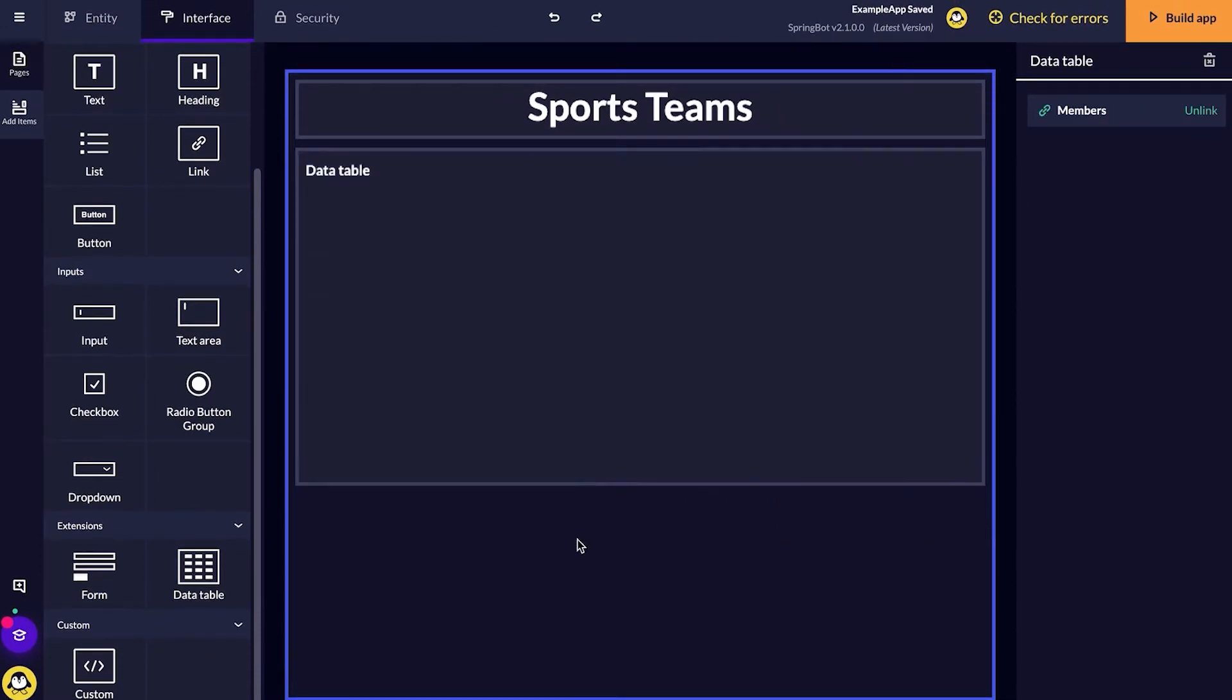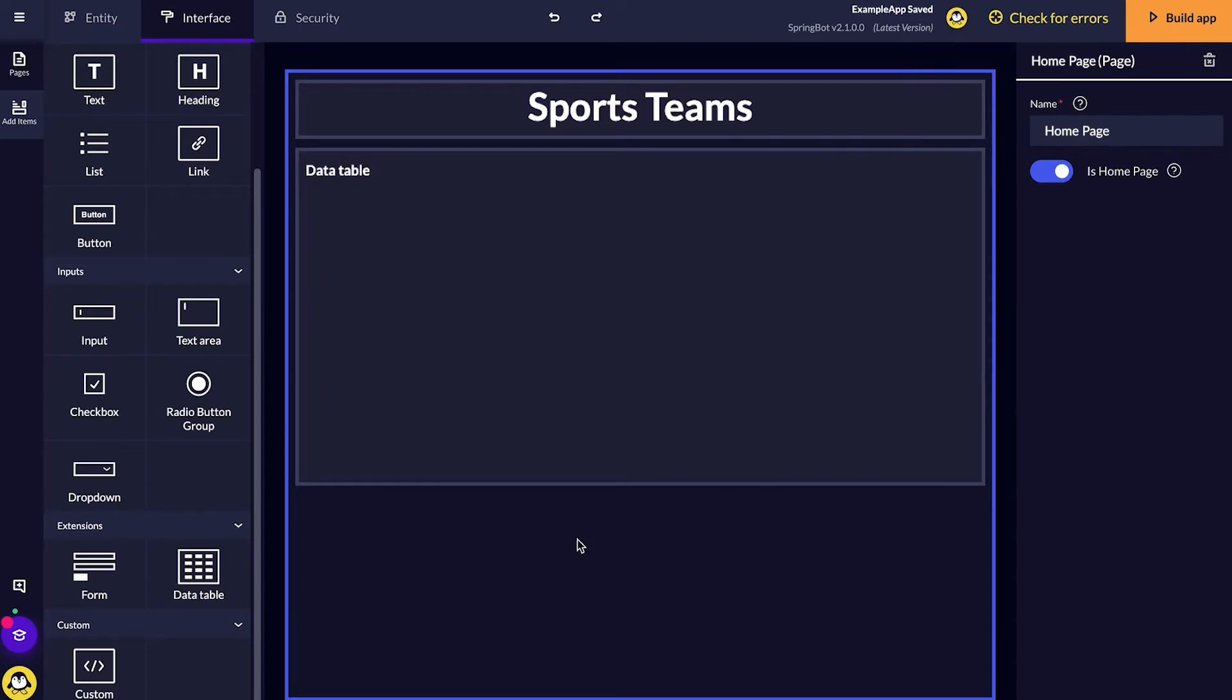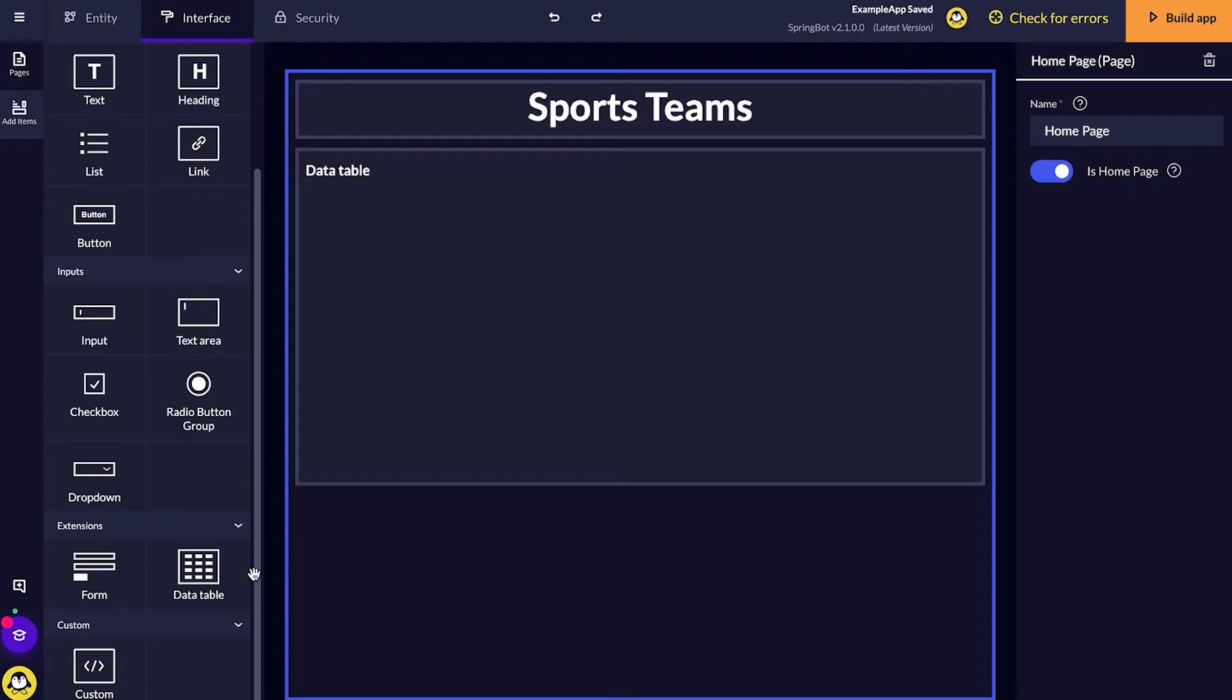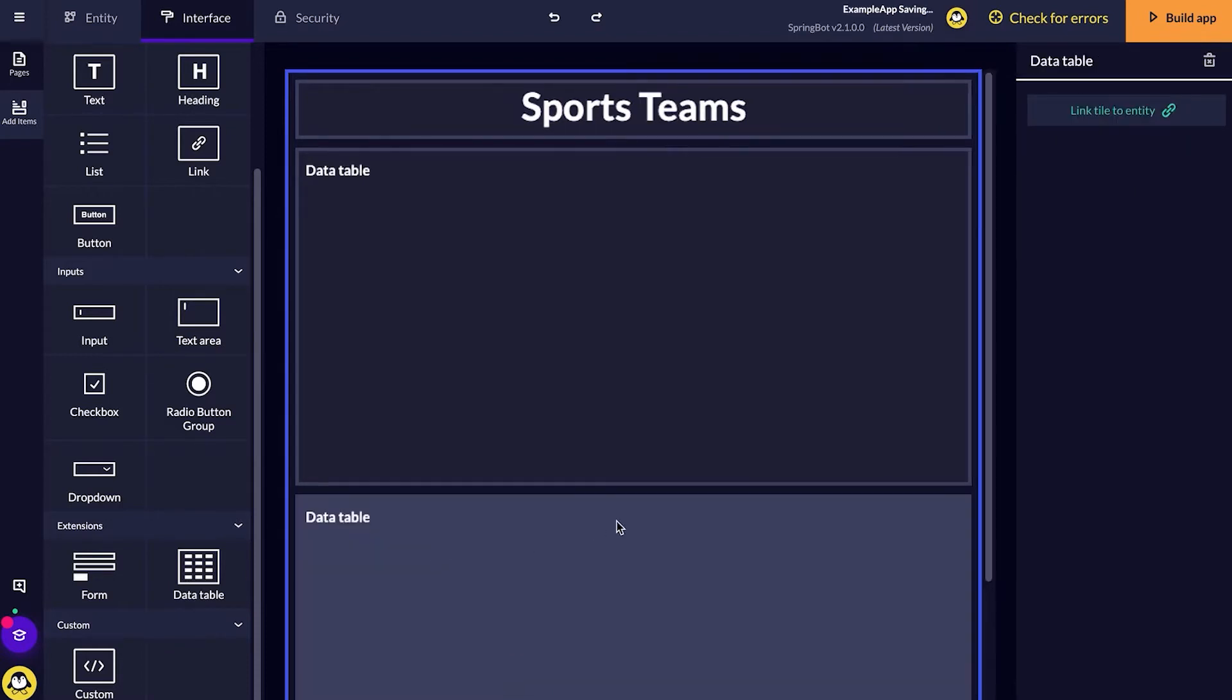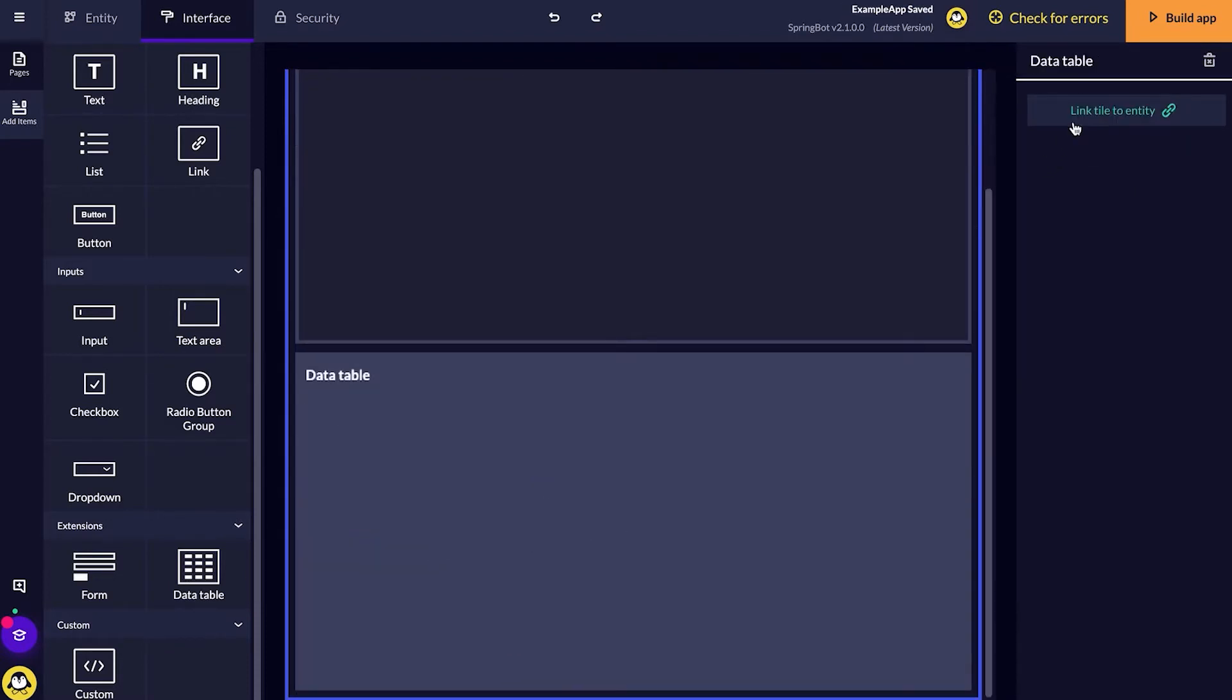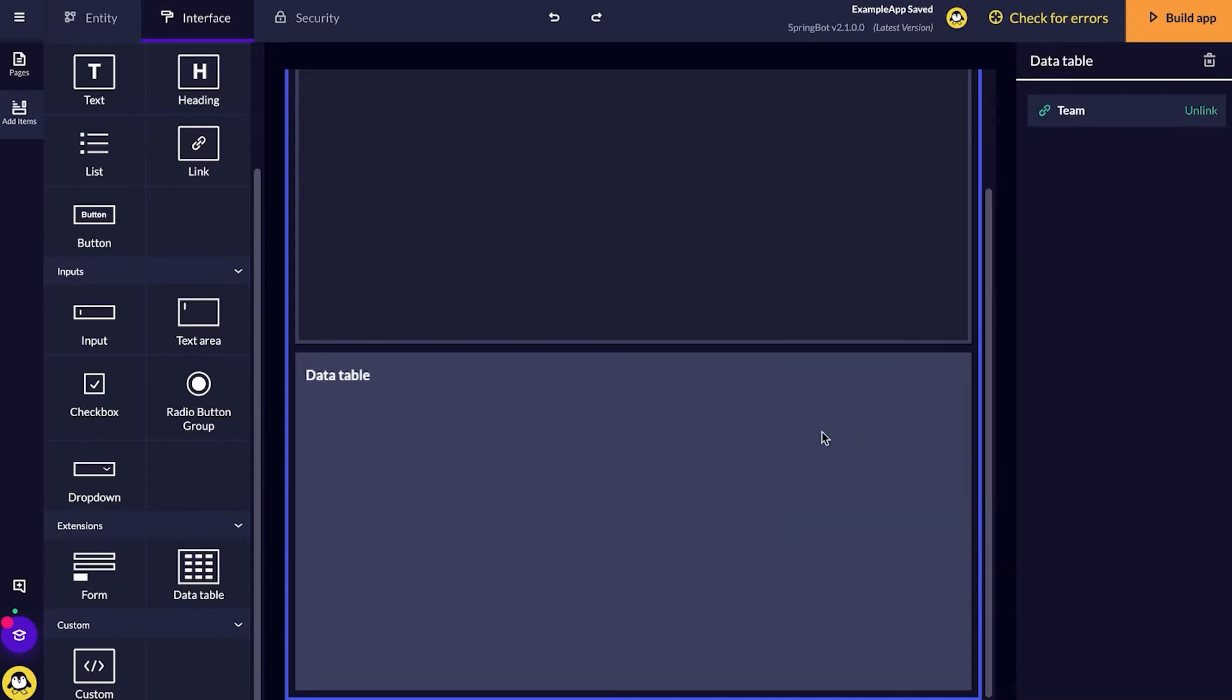Underneath, I'd also like another data table that will link to our teams. Just like before, I'll drag it across, and then link it across to our team entity.